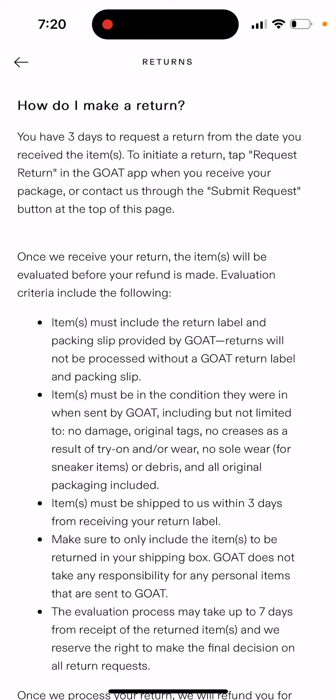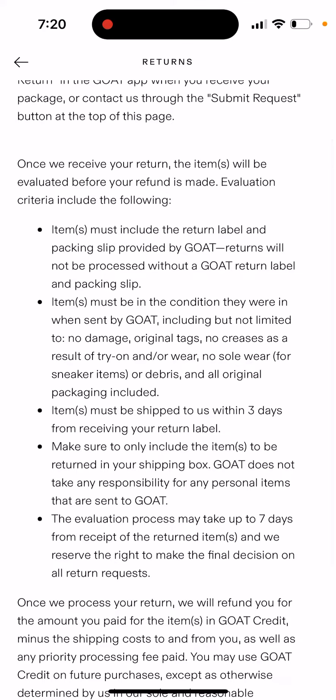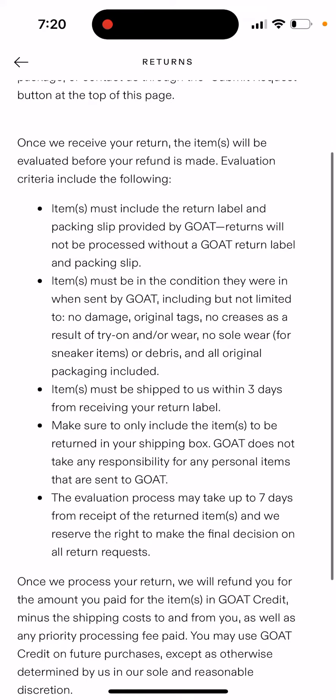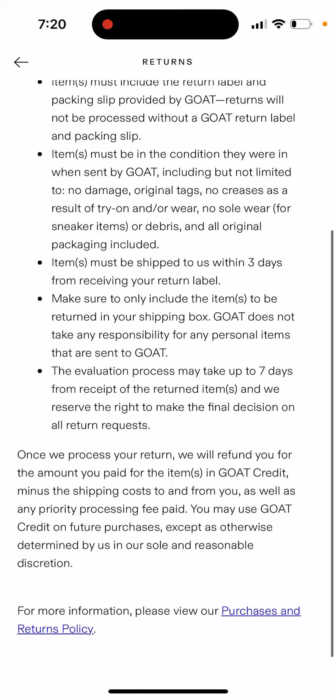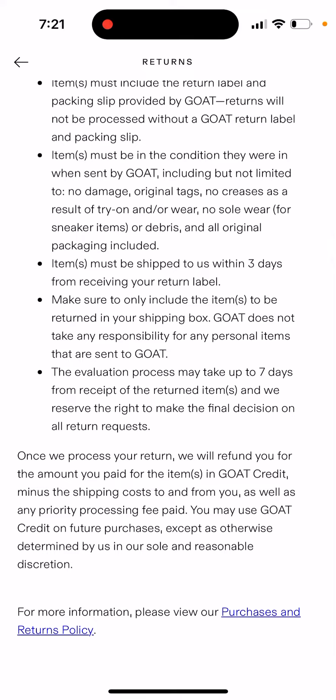Once you initiate it, you can send the items back, which must include the return label and packing slip provided by GOAT — returns will not be processed otherwise. Items must be in the condition they were in when sent by GOAT: no damage, original tags, and all of that.